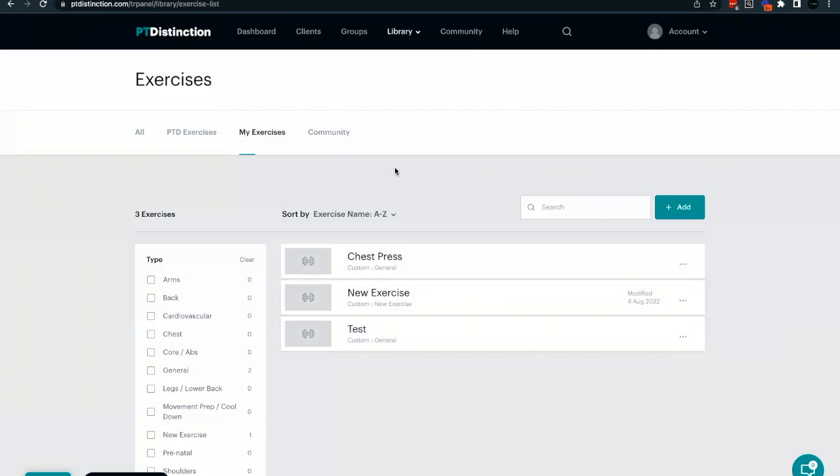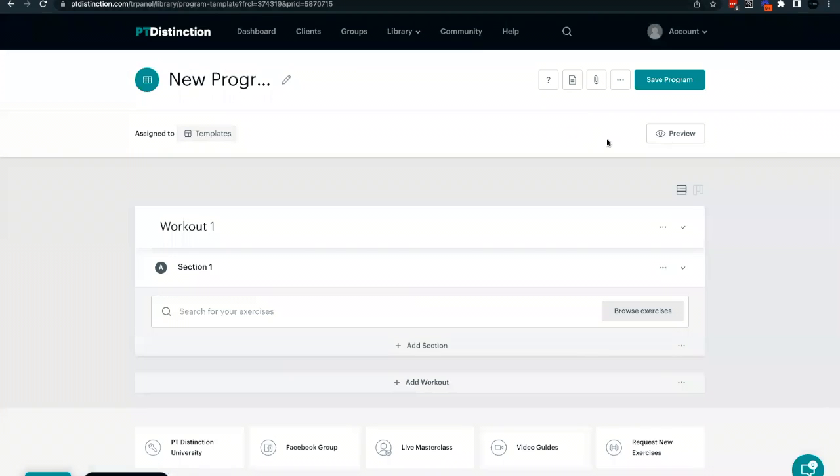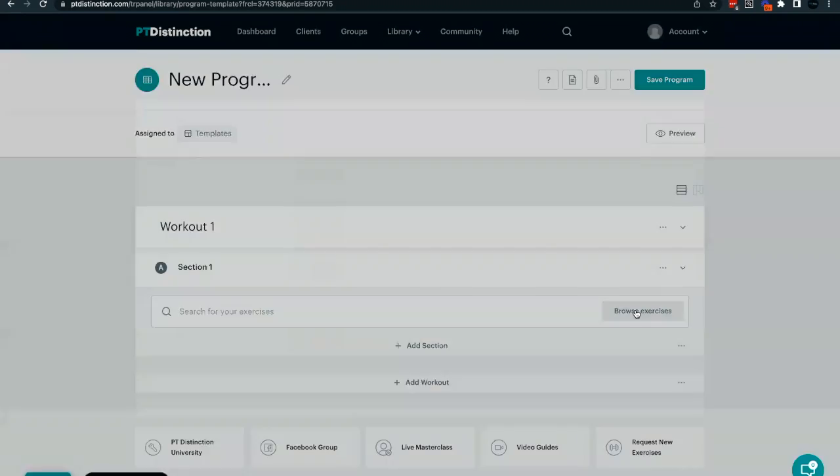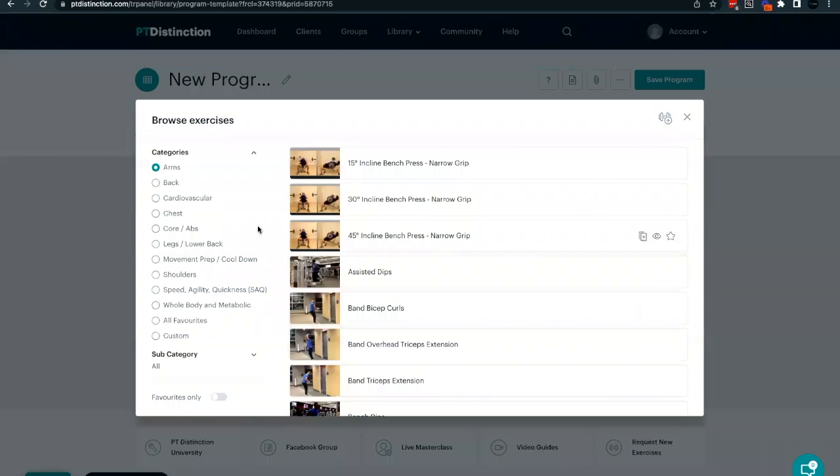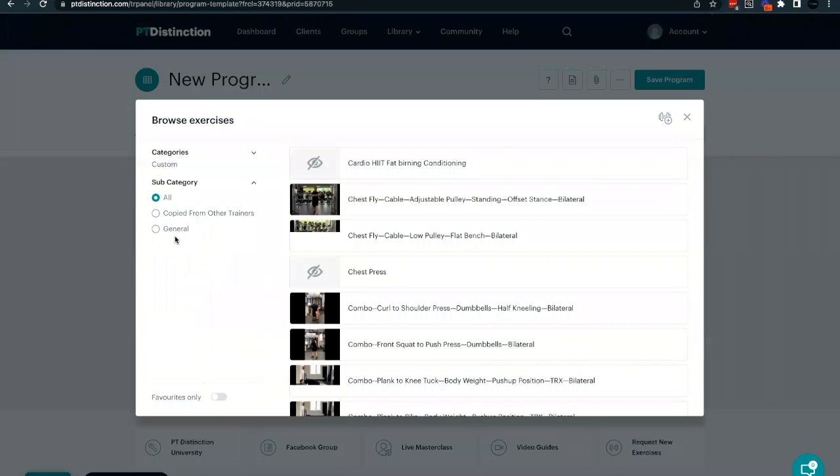But how do you actually use this with a client? Well, to use this with a client, you need to go over to a program. And this program can be built in your templates, in a client's account, or in a group. To add in a custom exercise, click the browse exercise button. And down the side here under these categories, you'll see you have your custom option. Below that then you have all your subcategories that you can go and choose from.